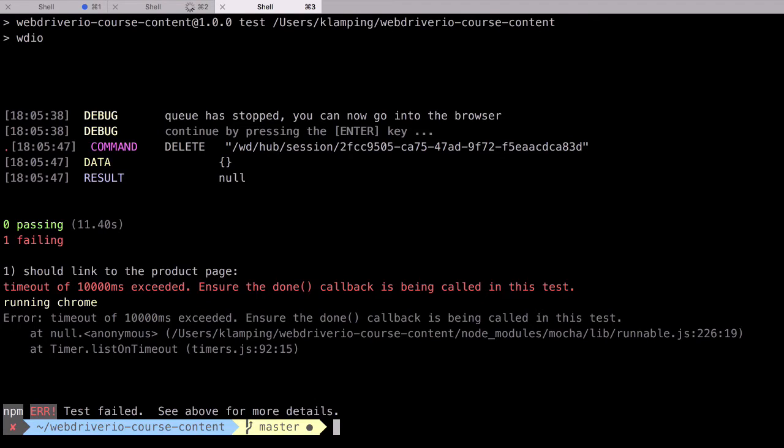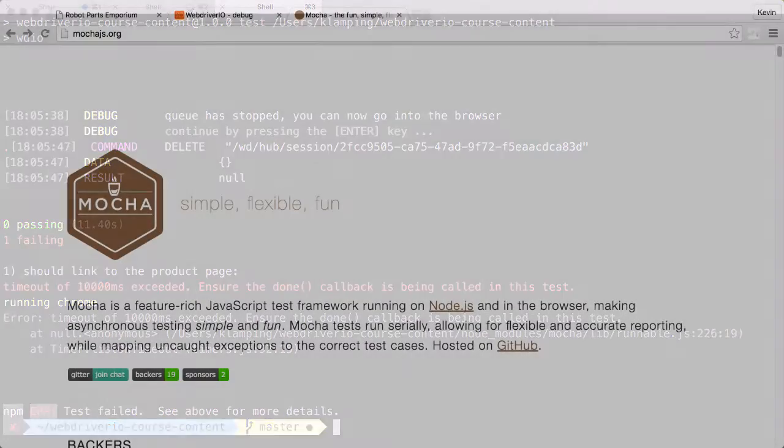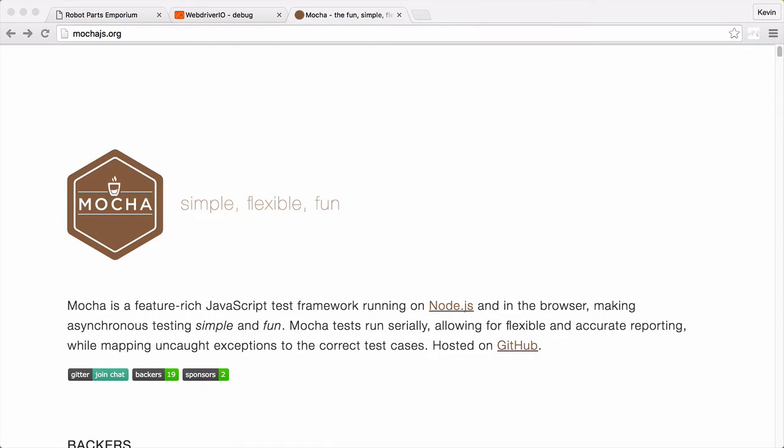Usually this setting is best left alone, because a test taking too long is normally a sign that it's broken. But when we're in the middle of debugging, there's a high likelihood that we'll take longer than 10 seconds during our investigations. We can fix it though.